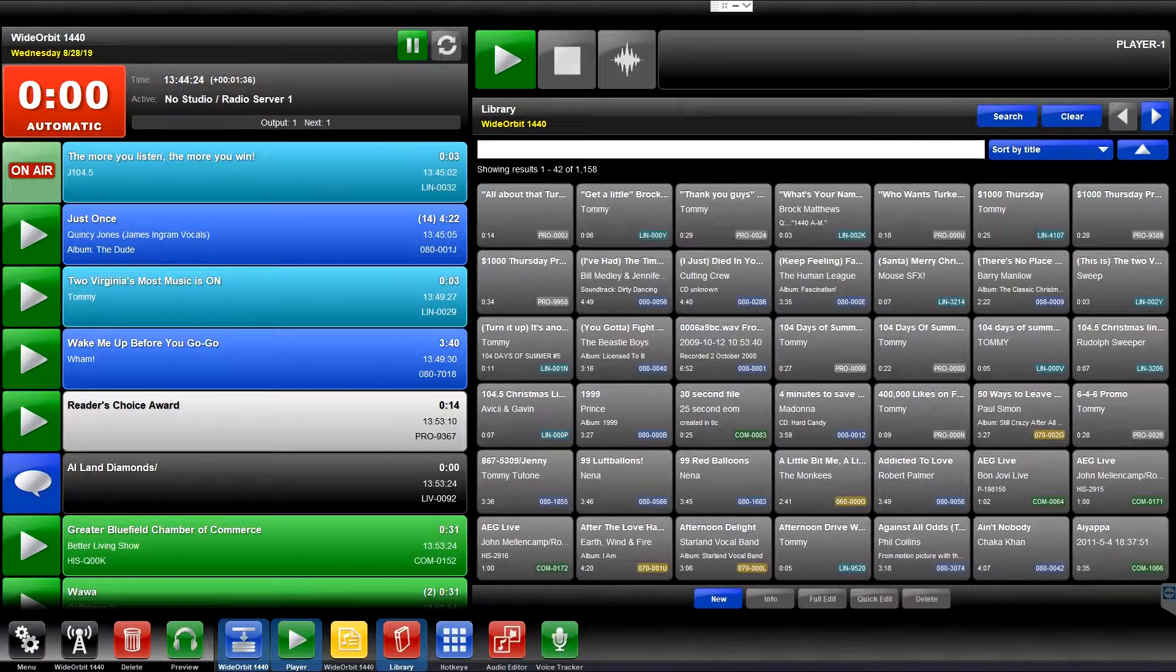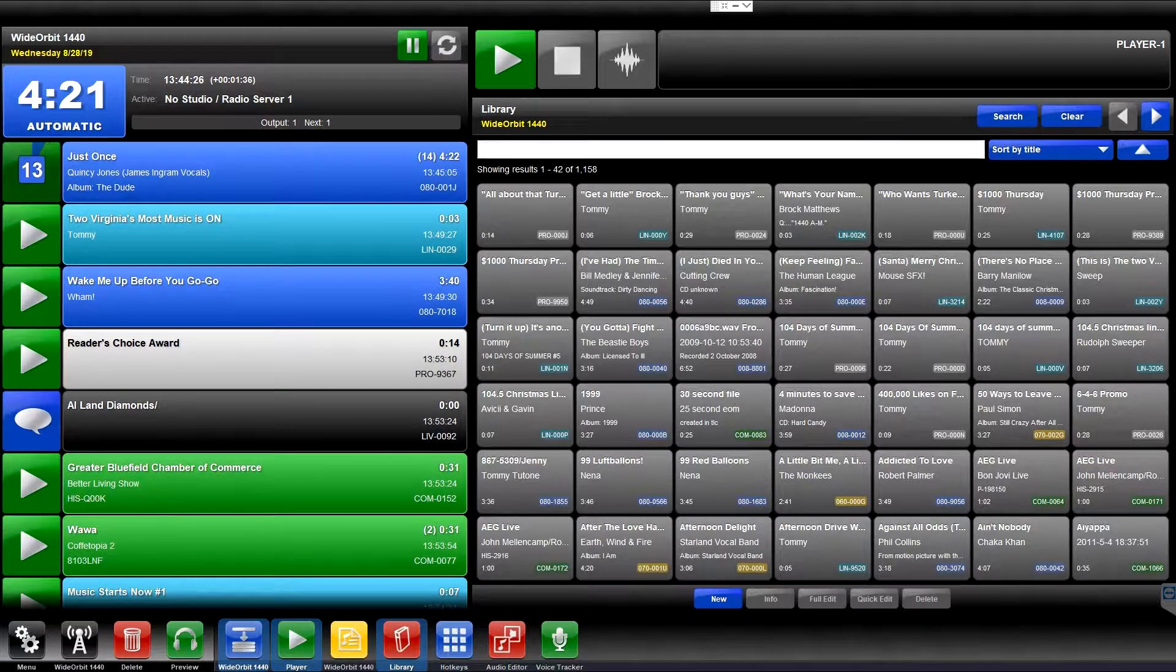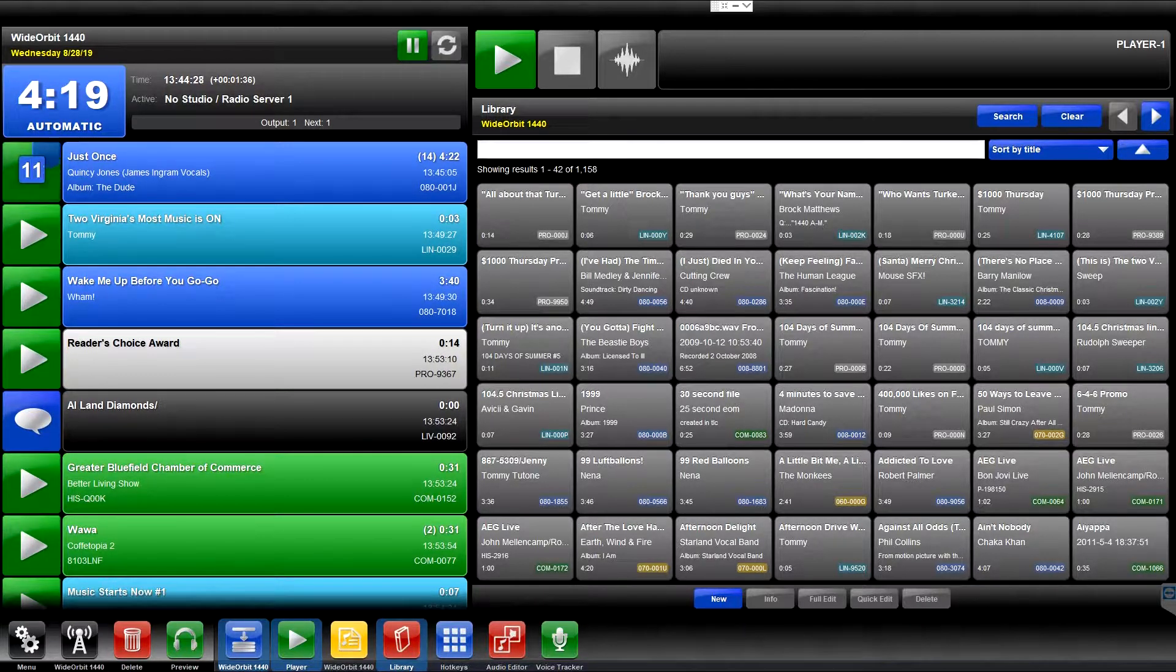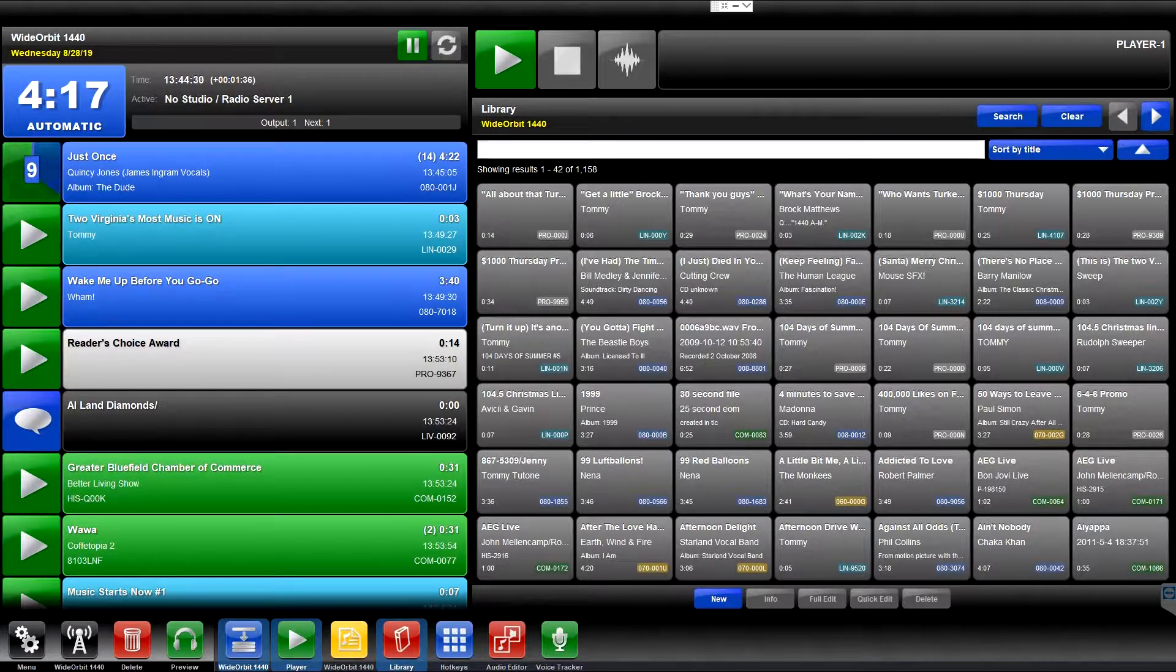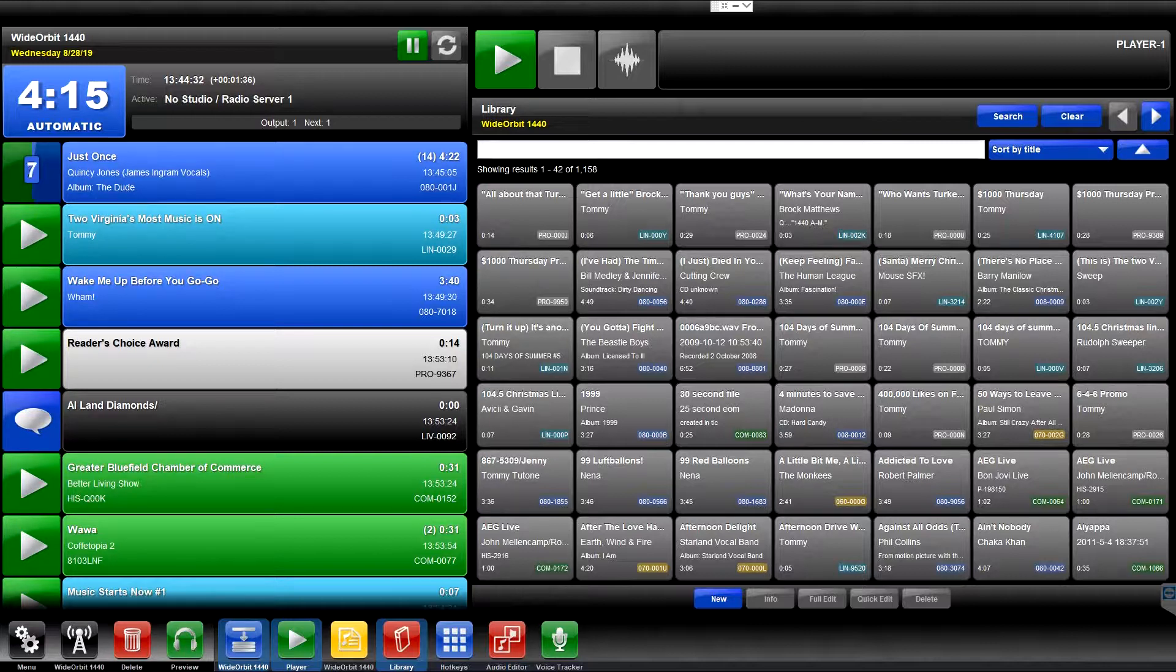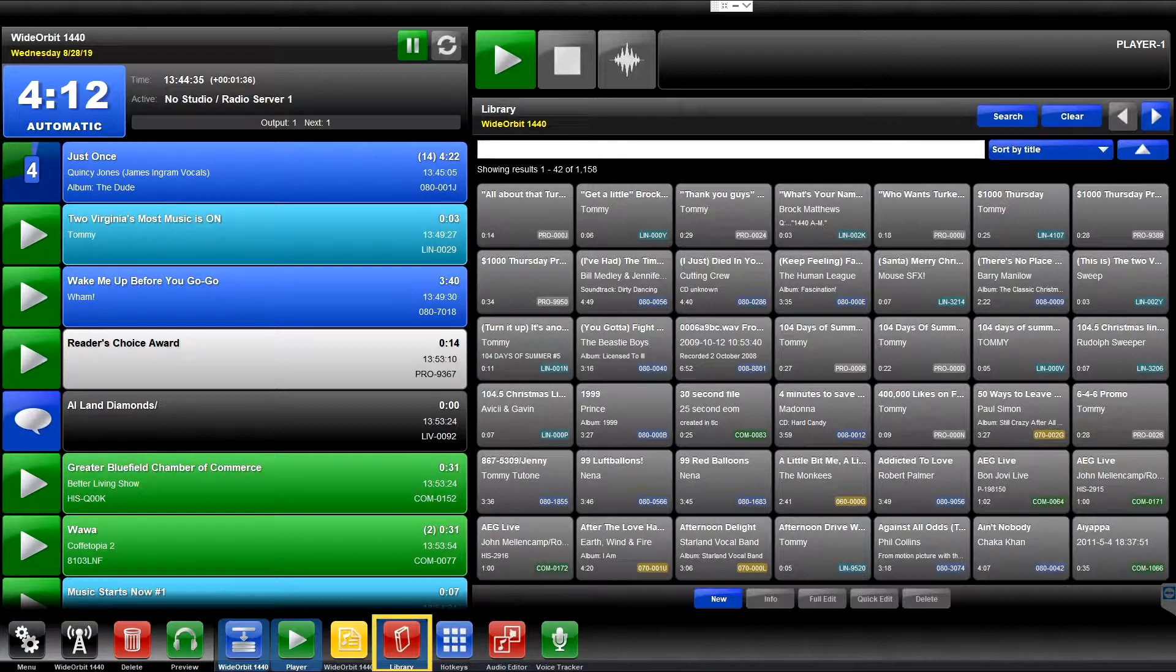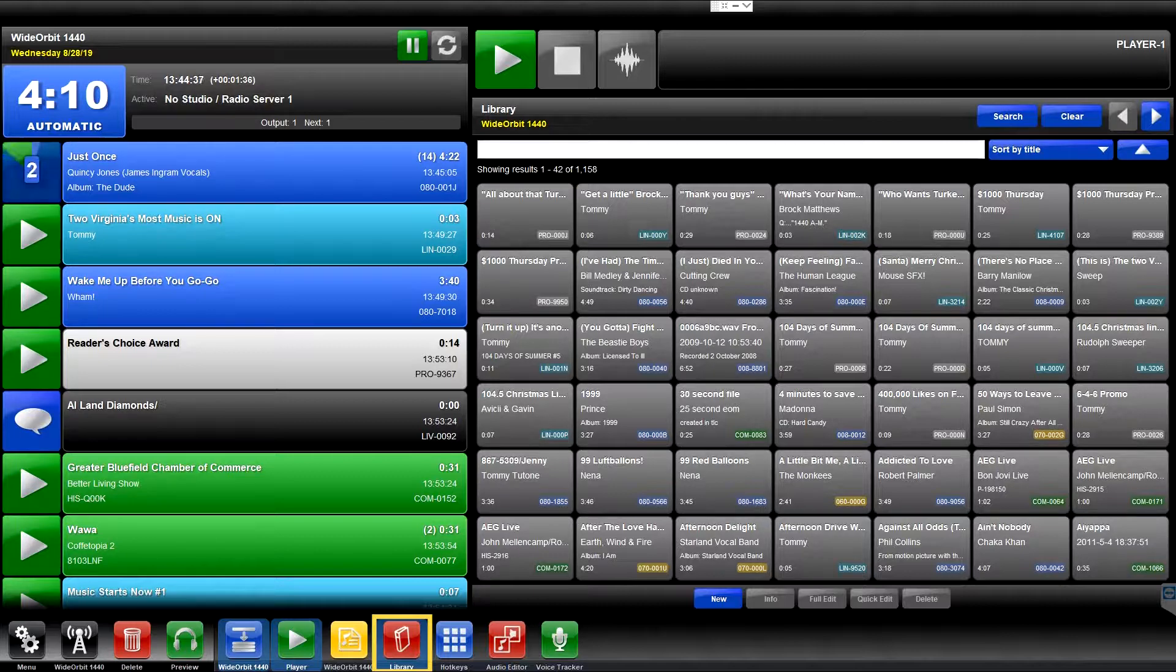Welcome to the Wide Orbit Automation for Radio overview of the Library widget. The Library widget is represented in the widget bar at the bottom of the Wide Orbit screen by a red icon with a graphic of a book on it, titled Library.